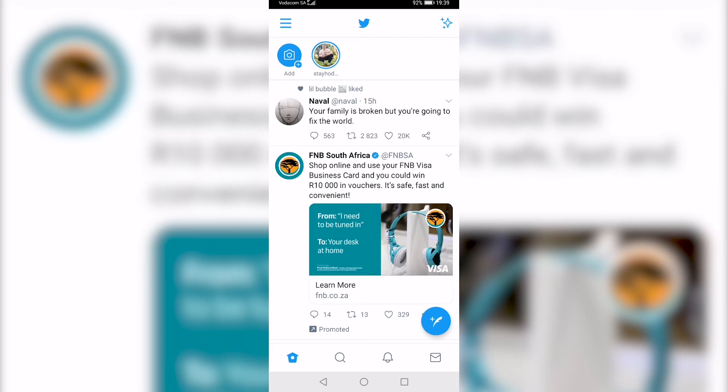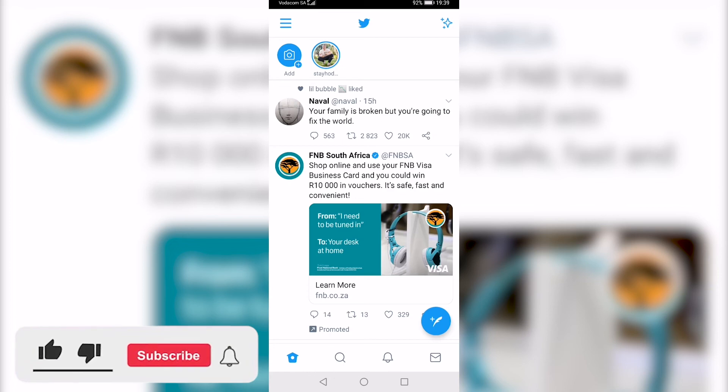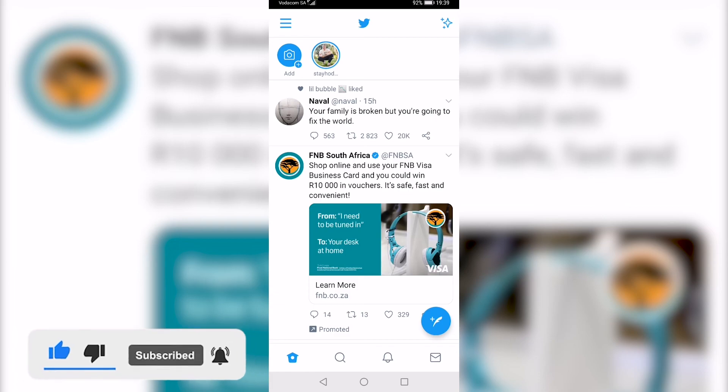So that would be how you fix the Twitter Fleets not showing up. If this video helped you out, make sure to hit the like button and subscribe for more. And if this did help you out, make sure to comment down below that it worked, and I'll see you in the next one. Take care.